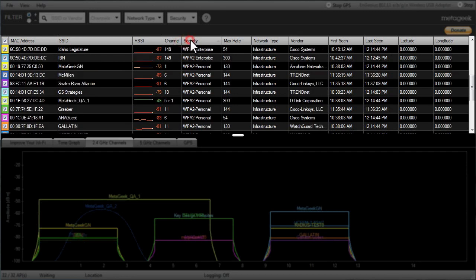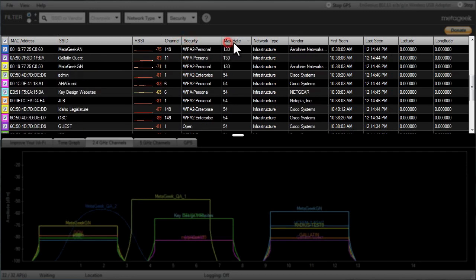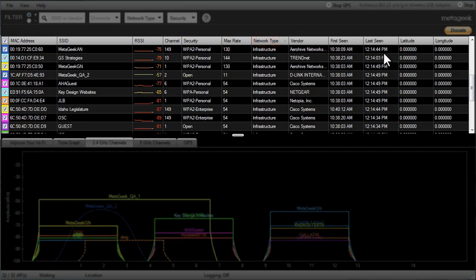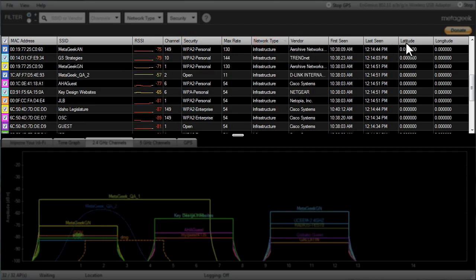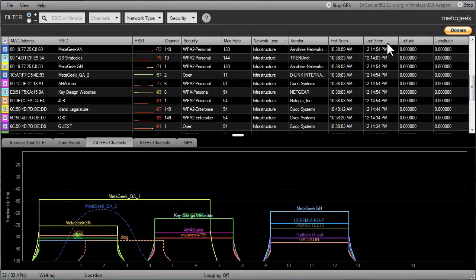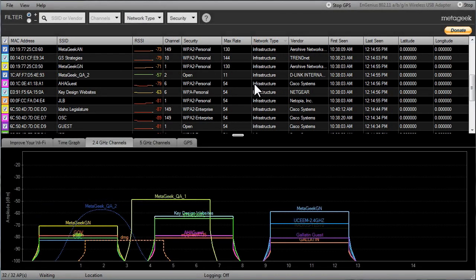It also shows the maximum data rate, network type, and when the access point was first and last seen by Insider. If you are using GPS with Insider, it will show the latitude and longitude of where you were when the access point was spotted.